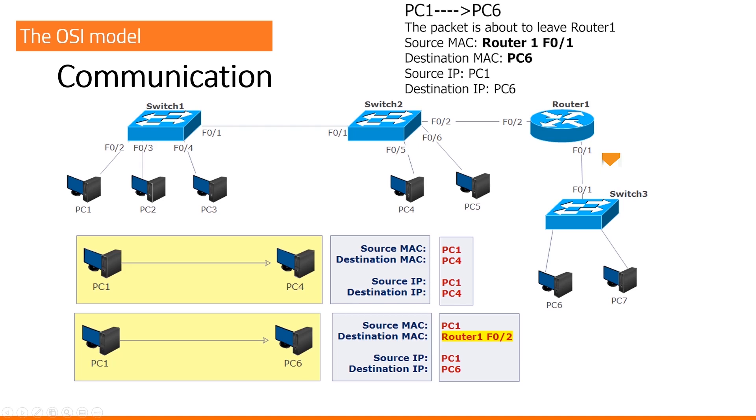I cannot really say, well, the source MAC address is PC1. Not really. We are in a new network now.